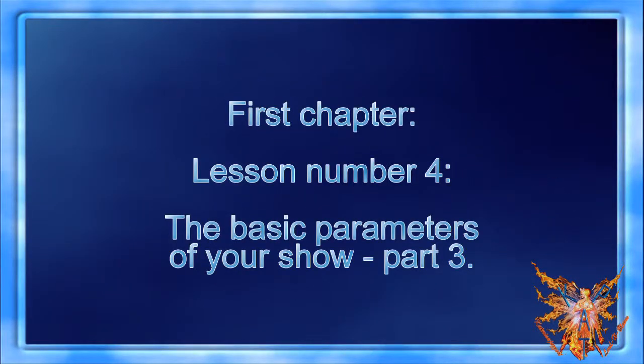First Chapter, Lesson Number 4: The Basic Parameters of Your Show Part 3.